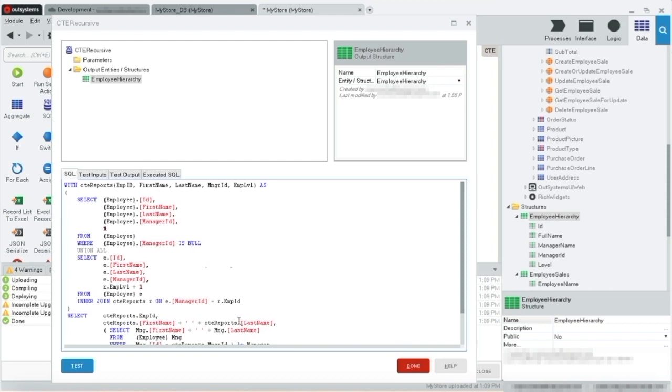The CTE returns five columns: employee ID, first name, last name, manager ID, and employee level. The employee level column refers to the level in the hierarchy in which the employee fits. The highest level in the hierarchy is one, the next level is two, followed by three, and so on.